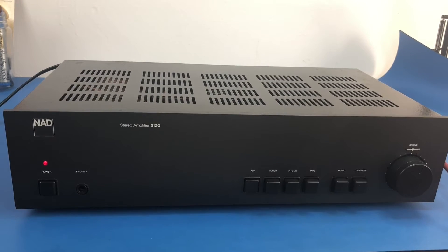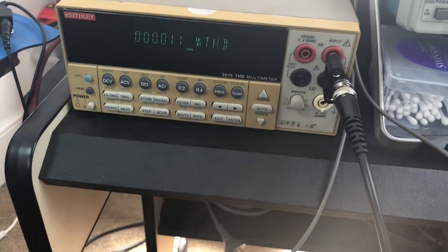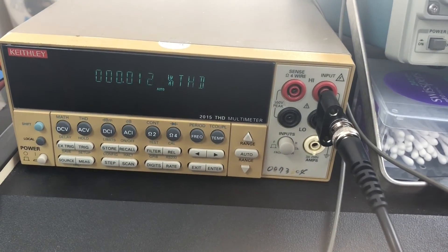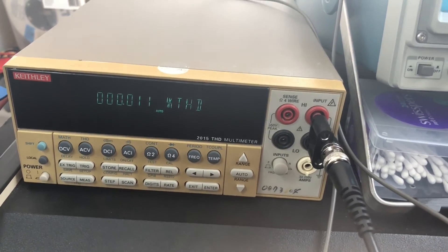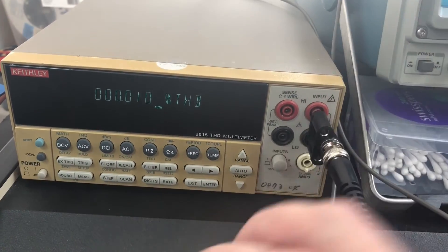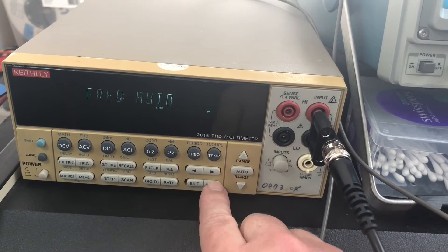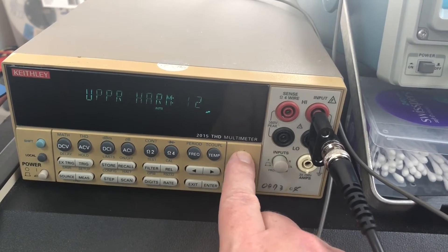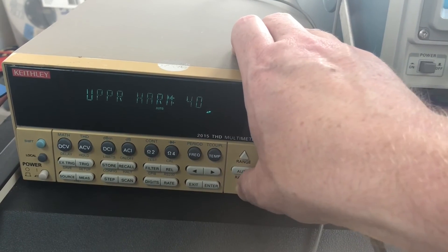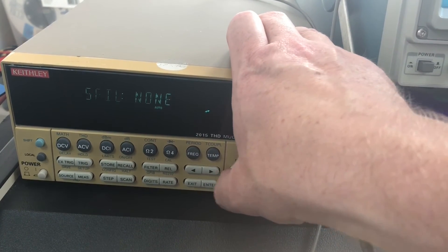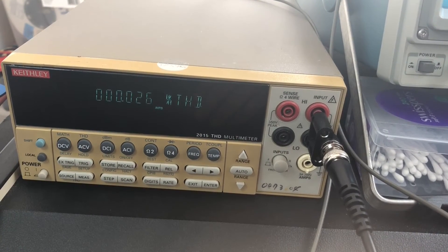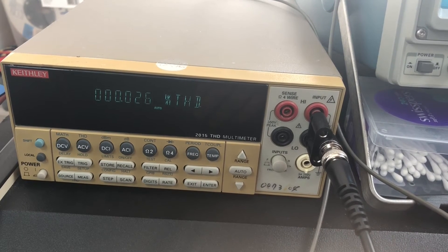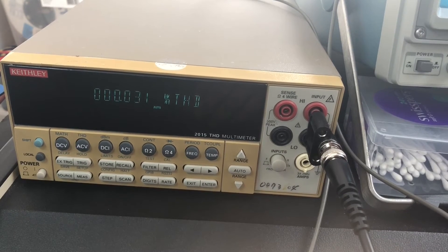Now I've got this NAD 3120 here and we can see, we'll call that about 0.011 - that's for the second harmonic only. Now if we do the full spectrum, we'll call that about 0.028.